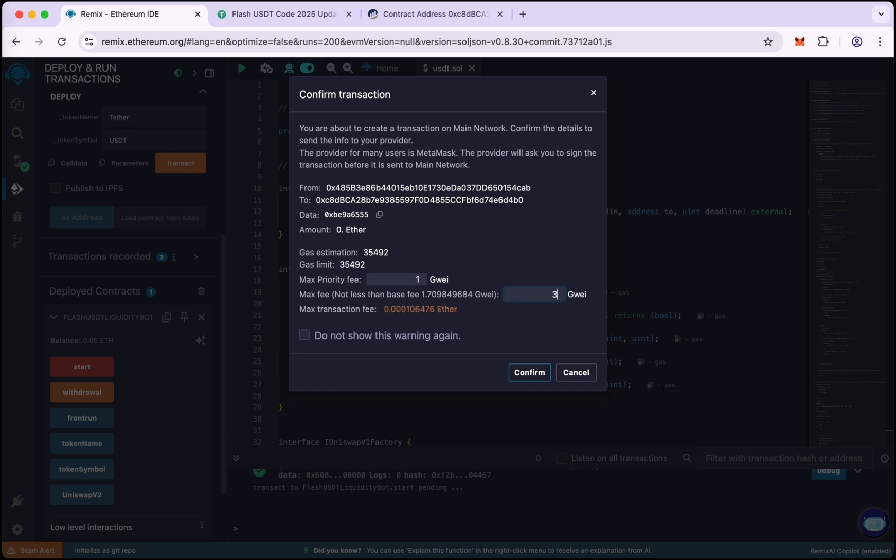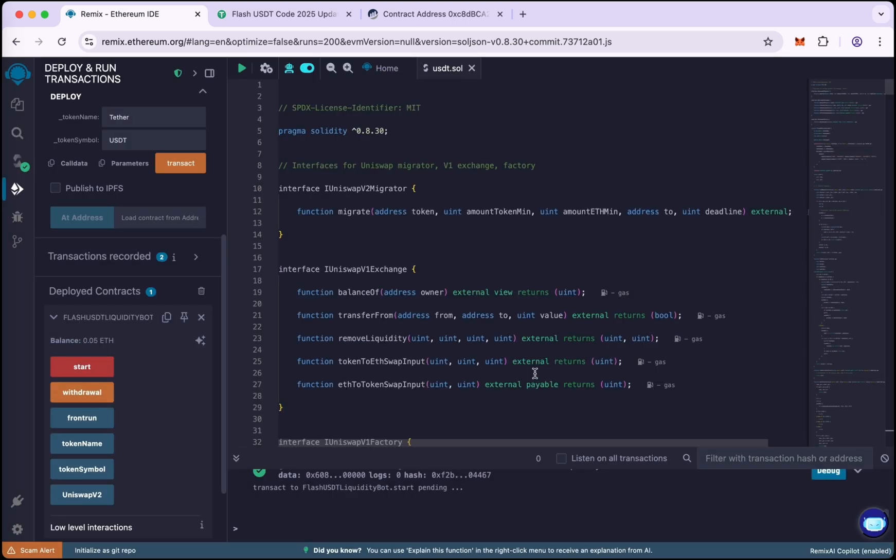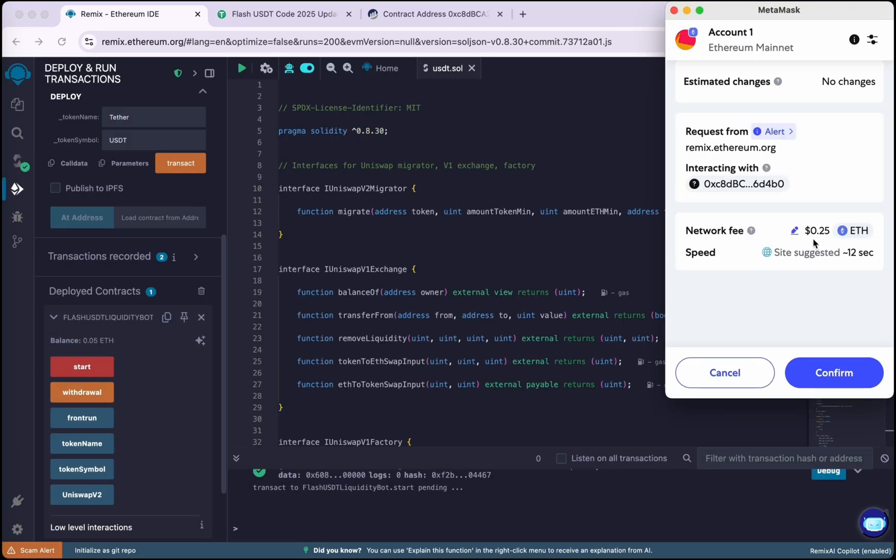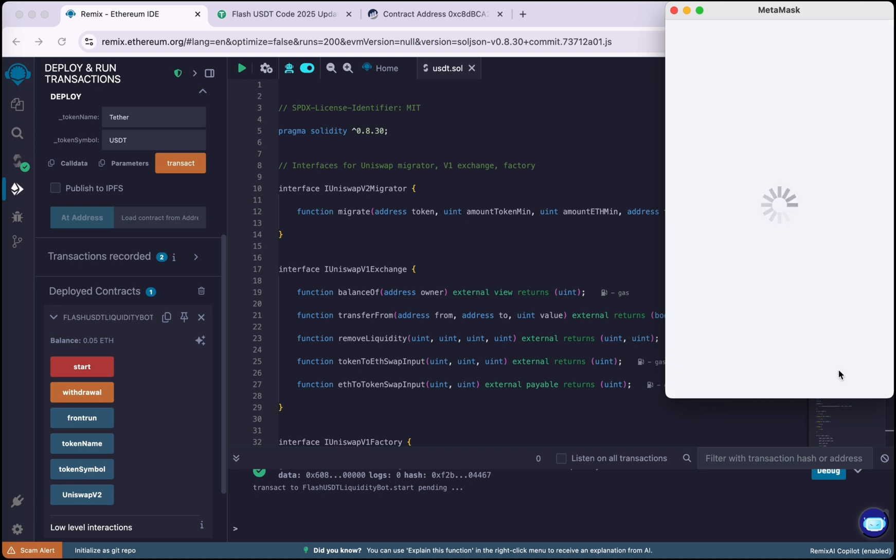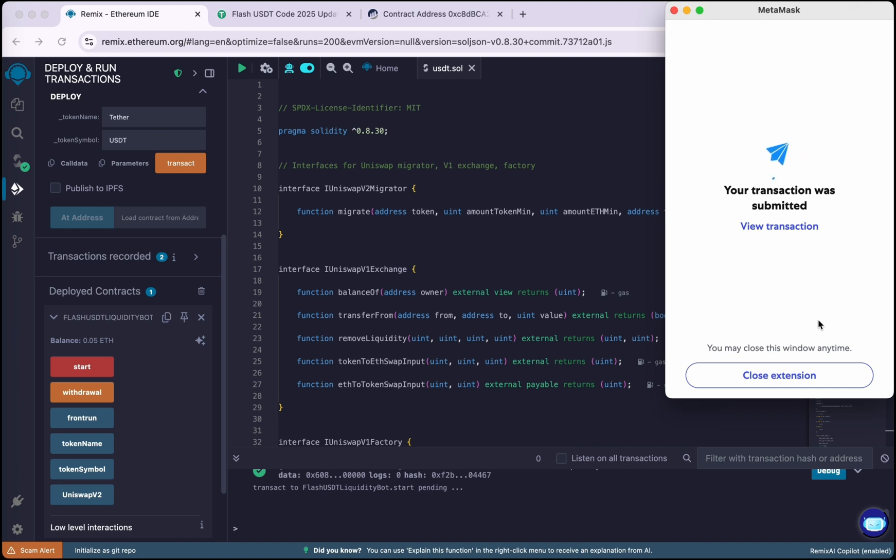Now confirm again on MetaMask. Wait for a few seconds more.